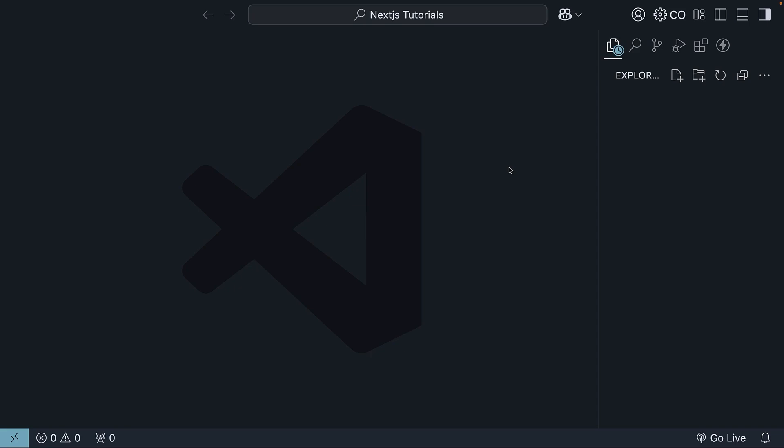I've created a folder called Next.js Tutorials and opened VS Code in it. This folder will be our workspace throughout the course. Creating a new Next.js project is super simple. It just takes one command.